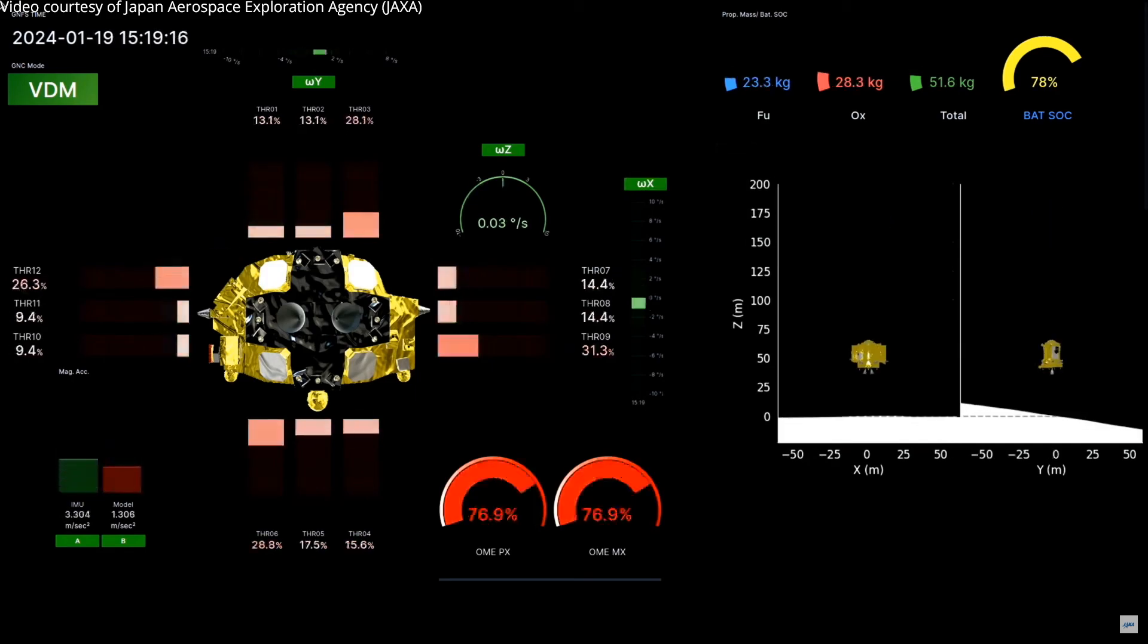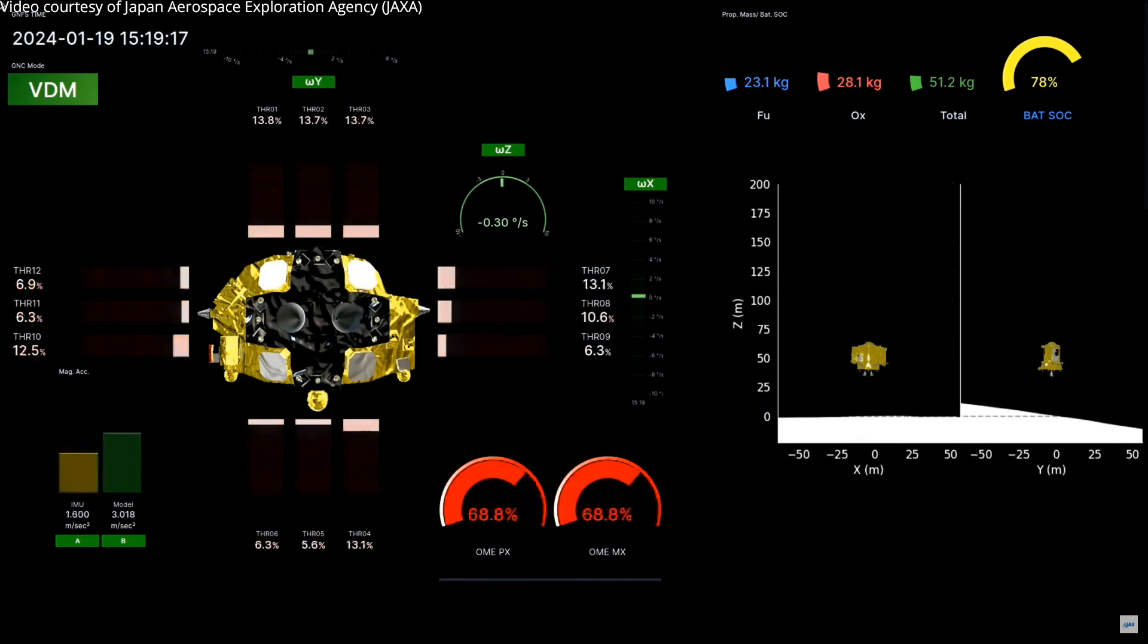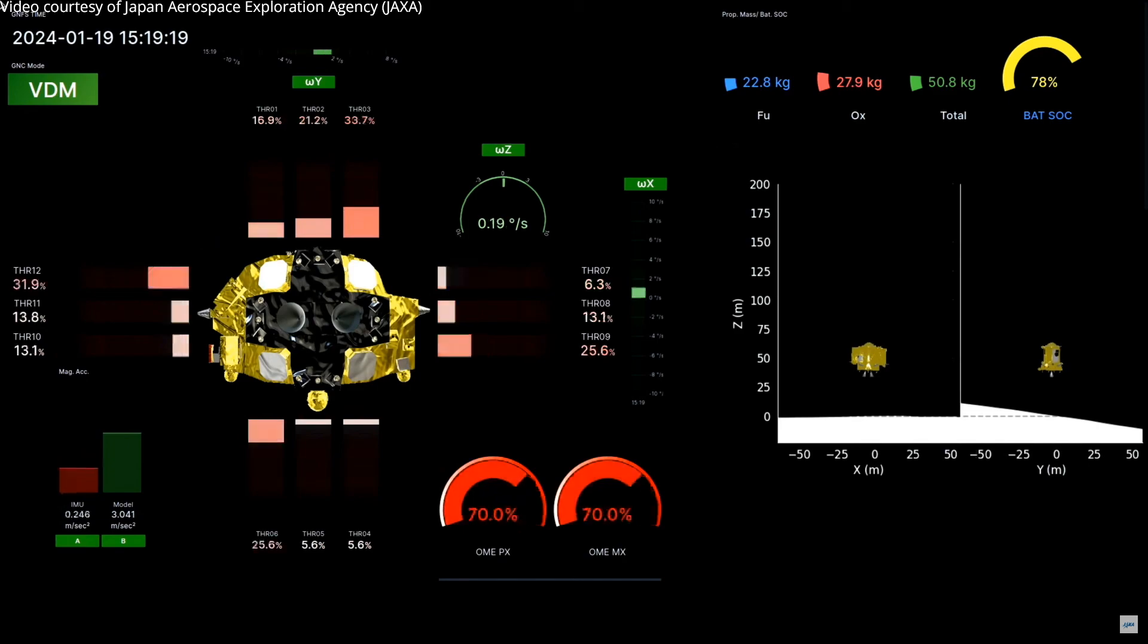This is the second hovering. Now it's looking for the safe place to land.